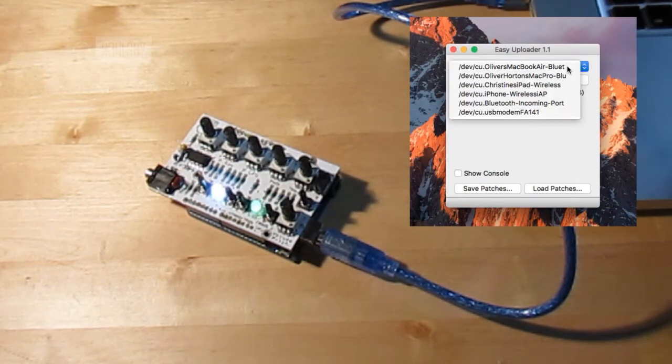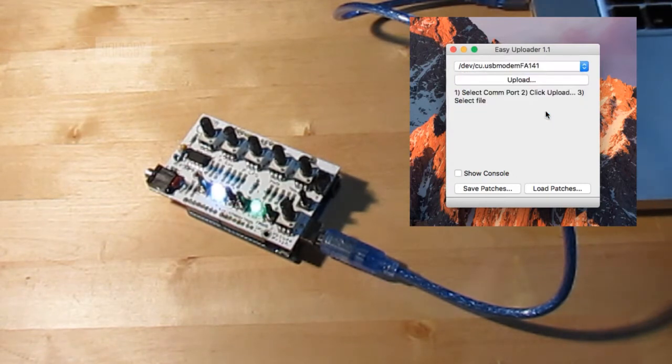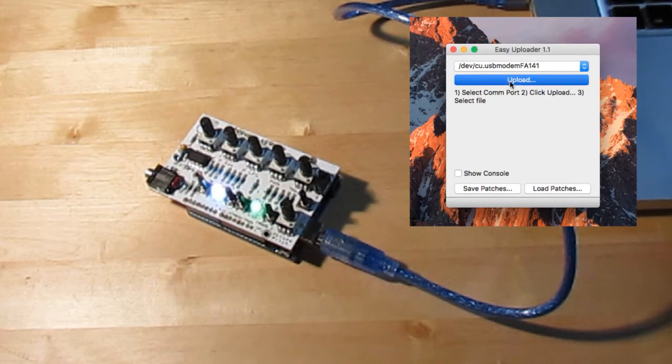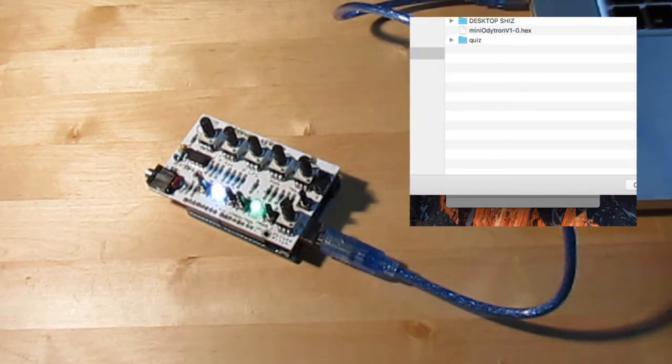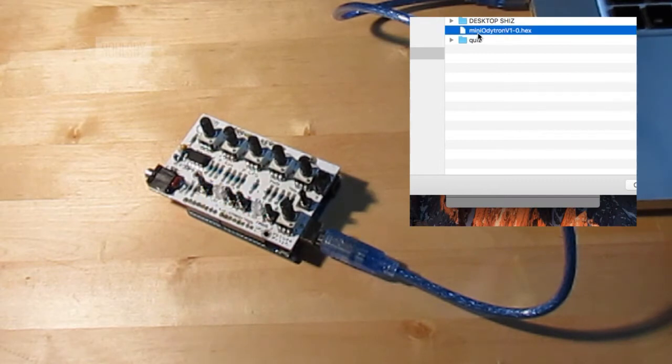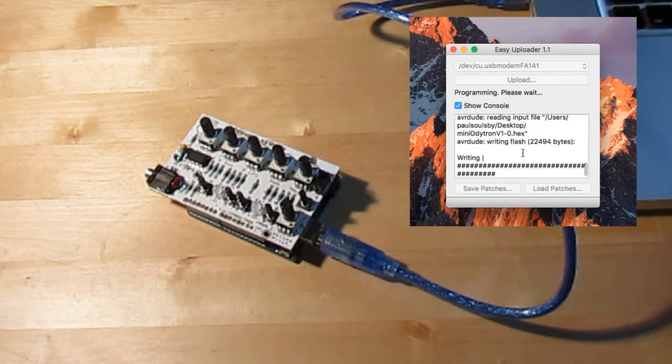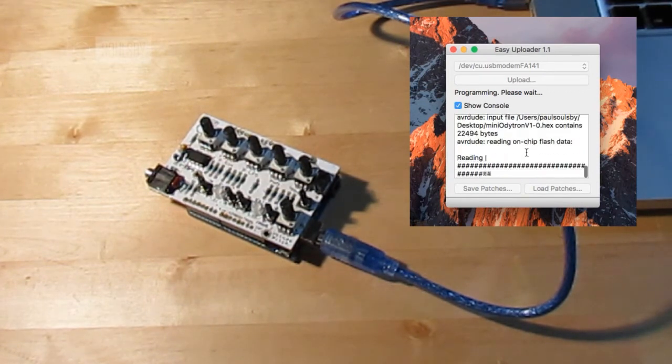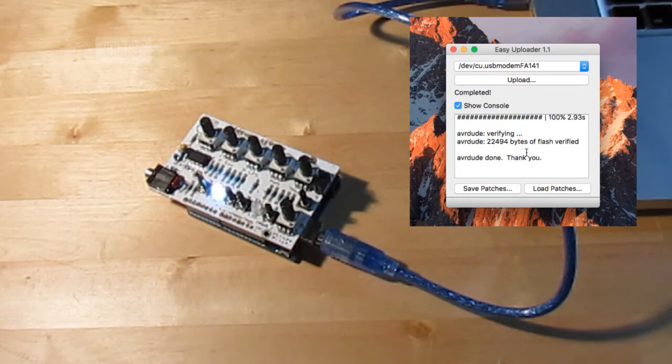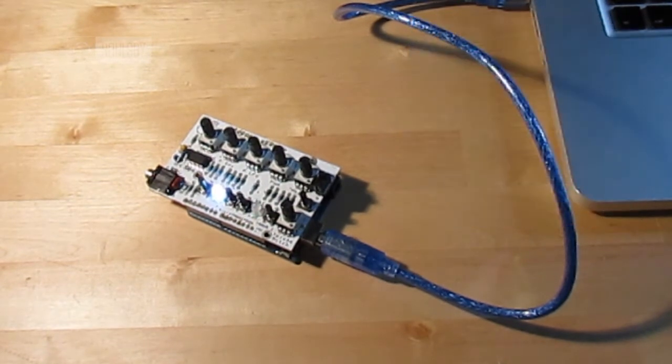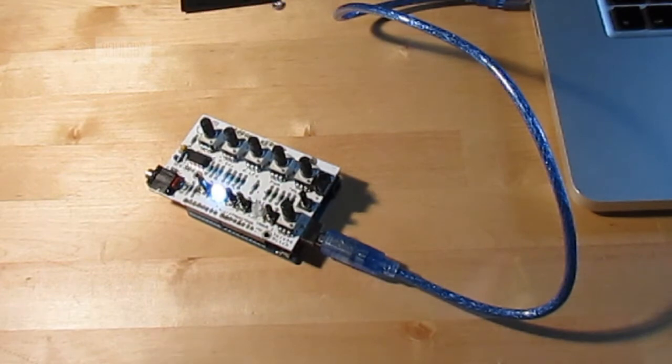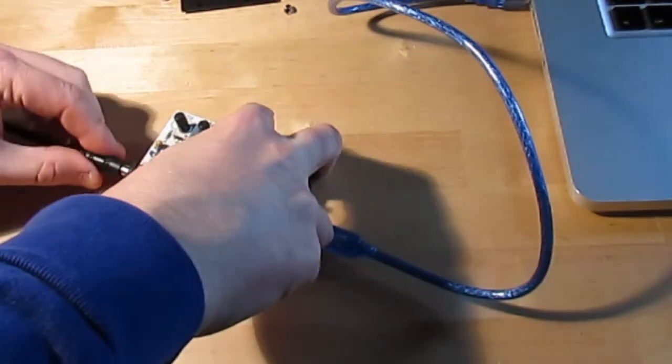Then pick the Arduino, which is usually the bottom one, then click Upload, choose your file, and then wait. If you want to see what it's doing you can click Show Console and it'll give you a running status of what's going on. Now if I connect the audio jack, you'll hear that it's uploaded.